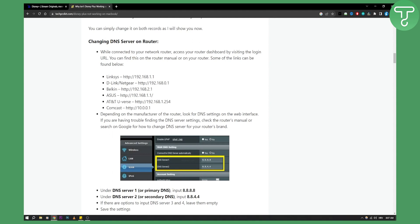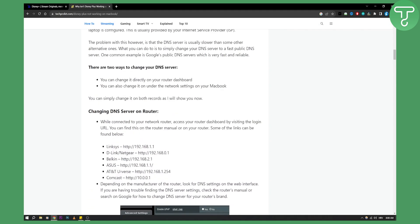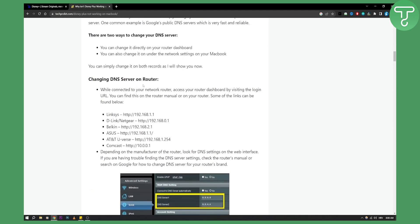For example, this is for D-Link, this is for Belkin, for Asus, for AT&T U-verse, you have it right here. Under DNS server 1 you need to input this, and under DNS server 2 you need to put in this. If there are options to input DNS server 3 and 4, leave them empty. Save the settings and this way you will change the DNS.